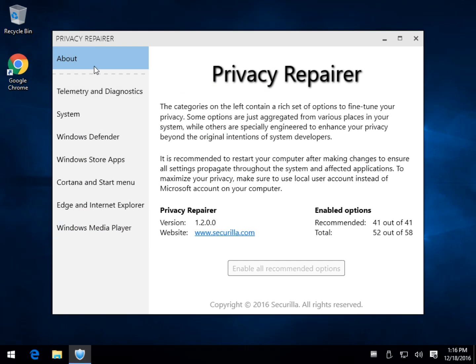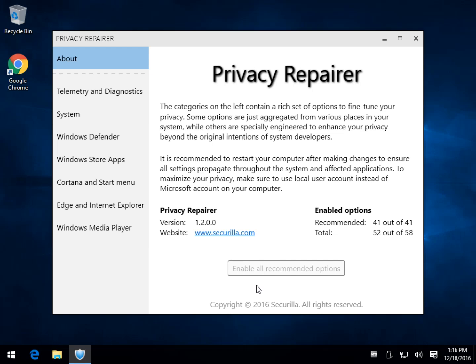The biggest problem with it, and the author's active on our page, so I suspect he'll be watching this video, is no way to back up. And there's also no way to come back to where you are. For example, see, you've got the all recommended options. That's it. There's no way to come back.